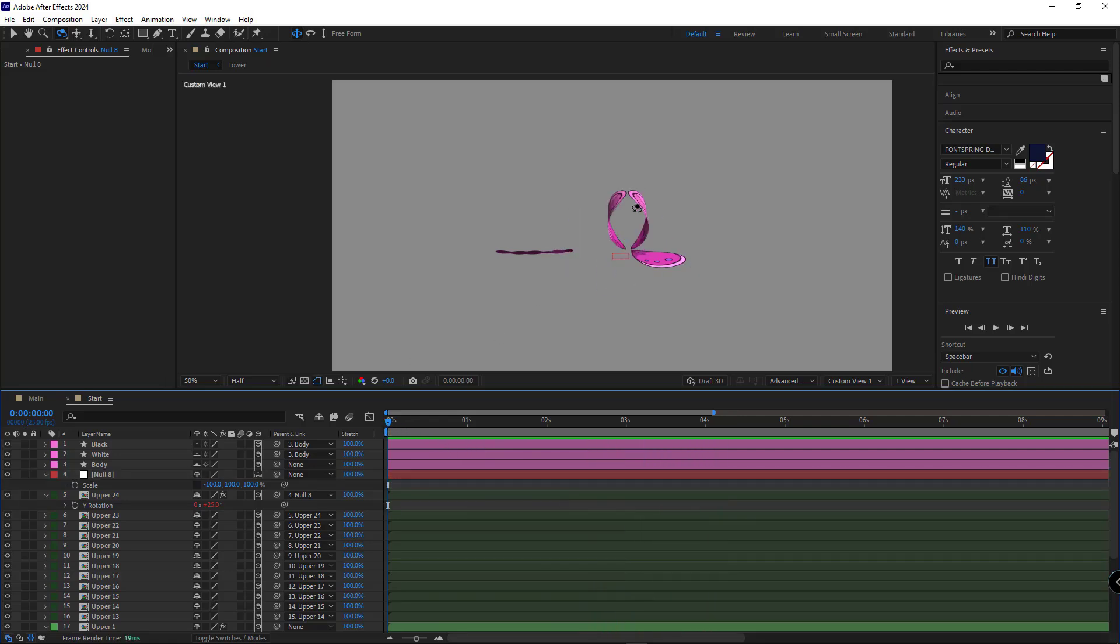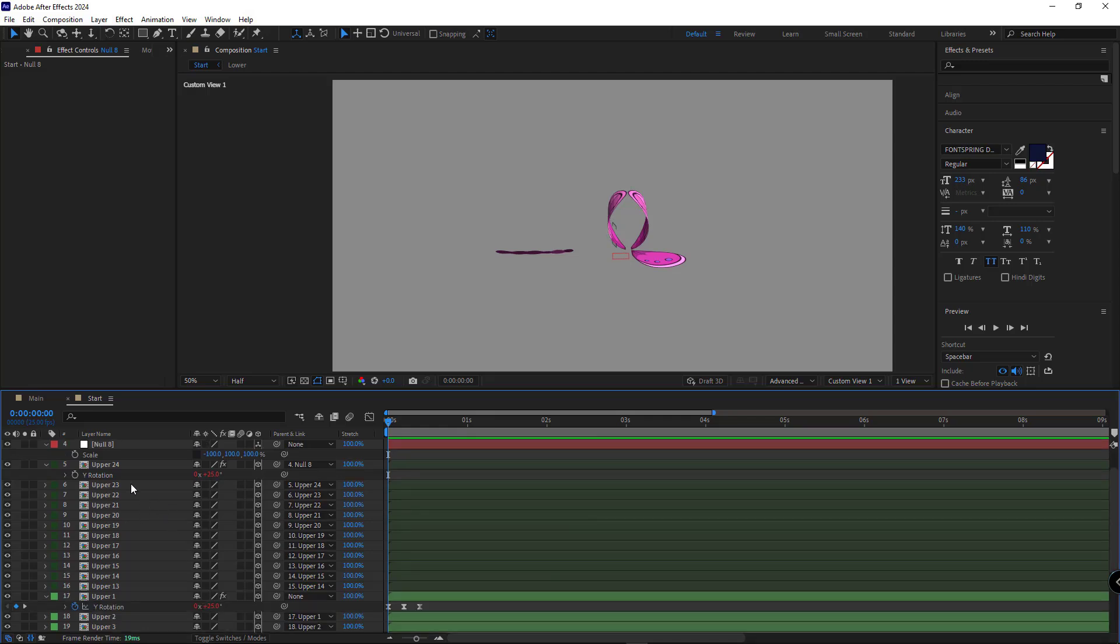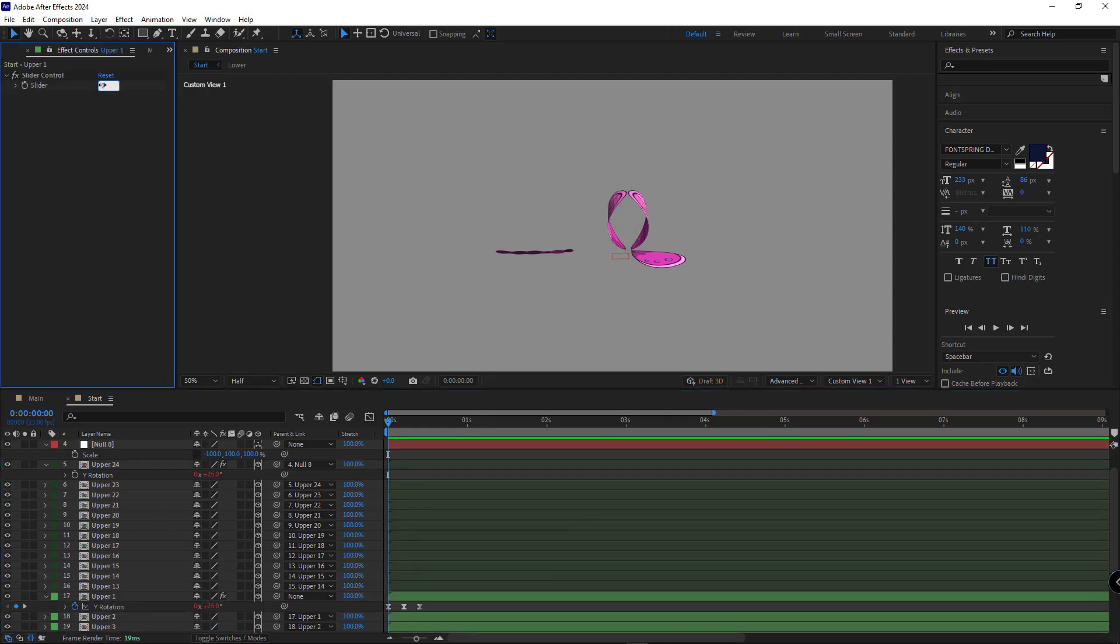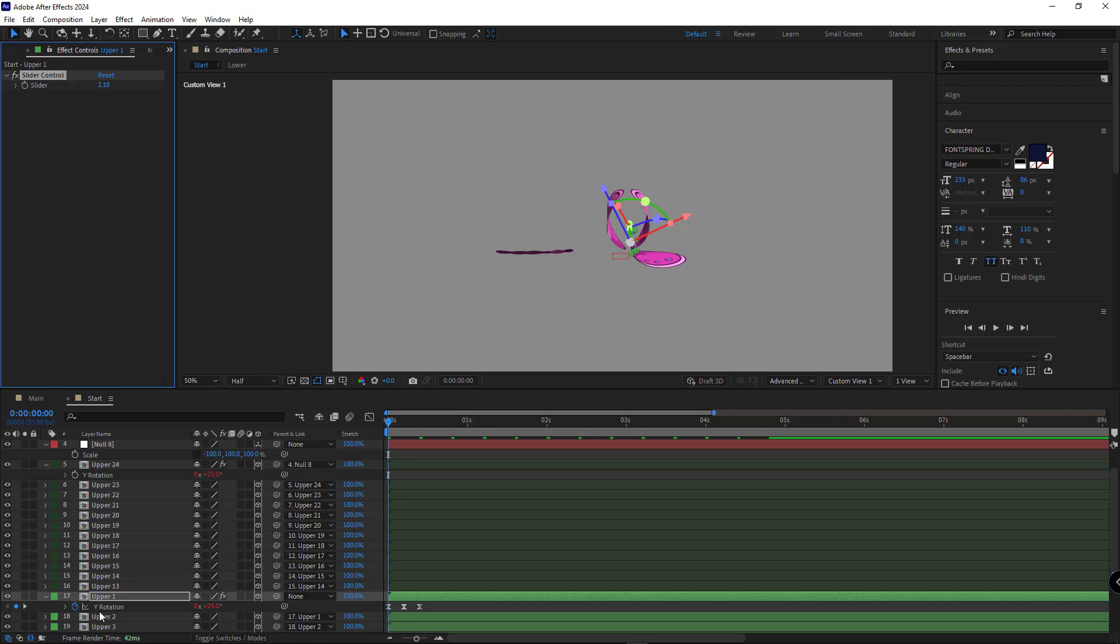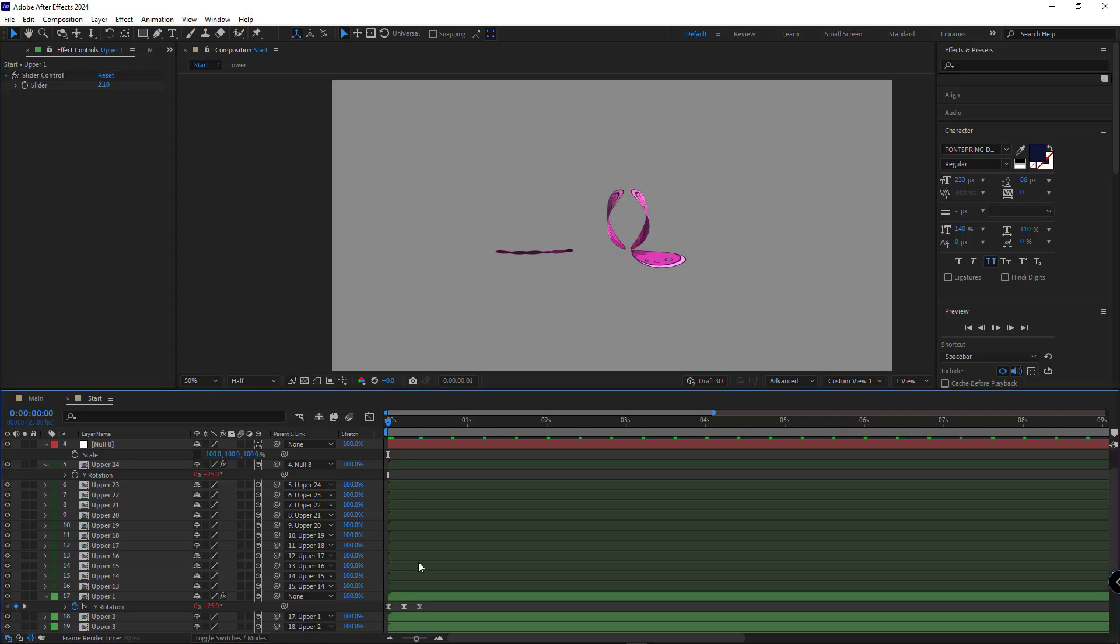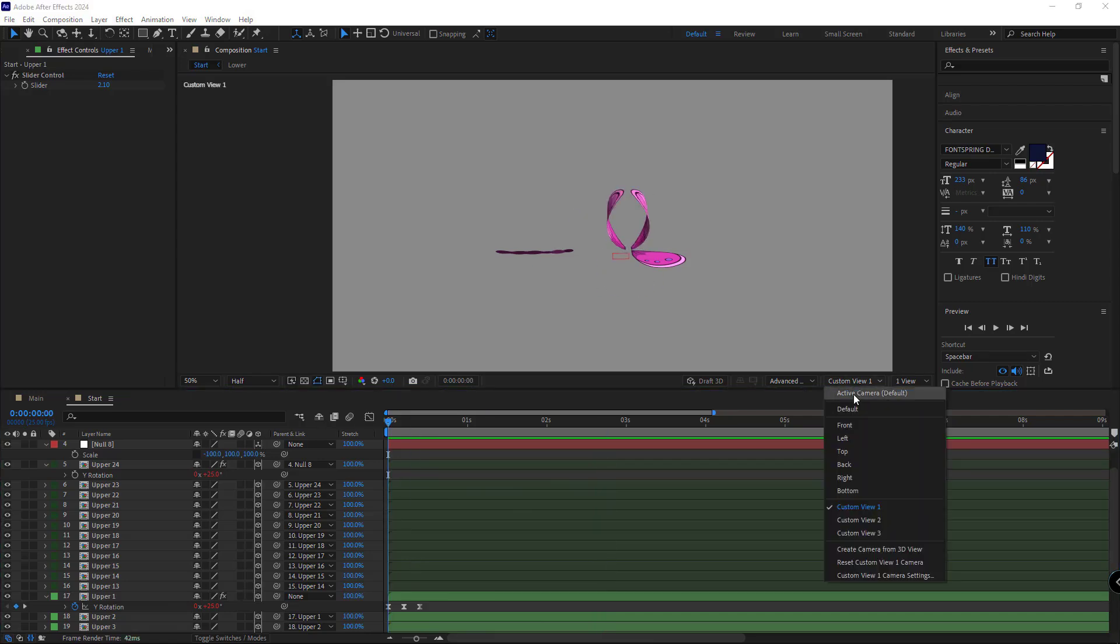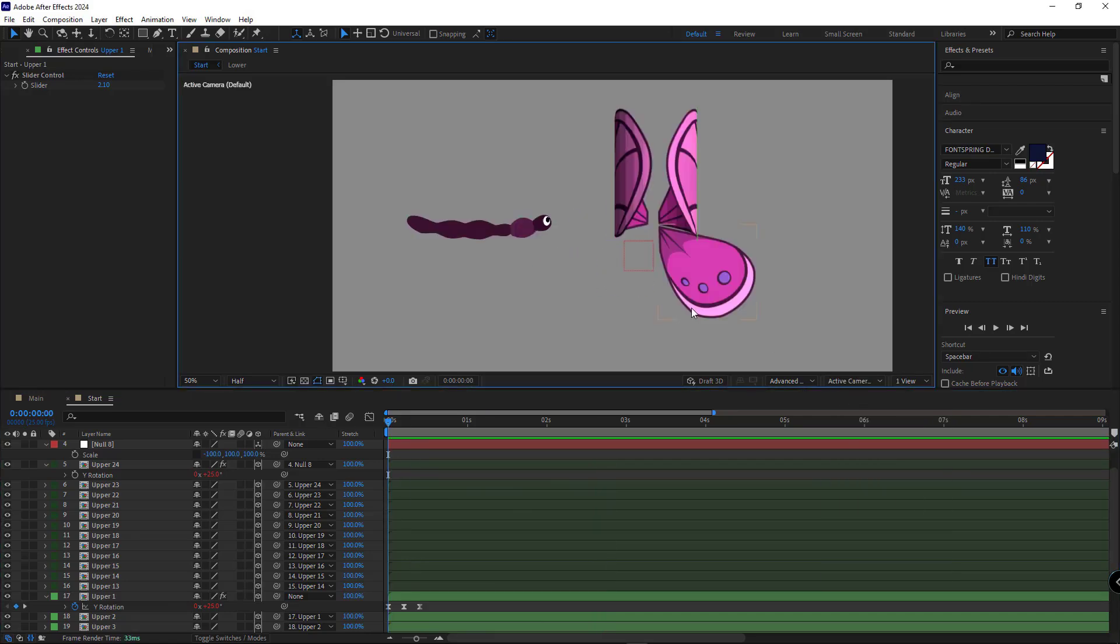If the wings are too close, you can adjust the slider control to increase the spacing. Very easy. Well, I repeat the same steps for the bottom wings.